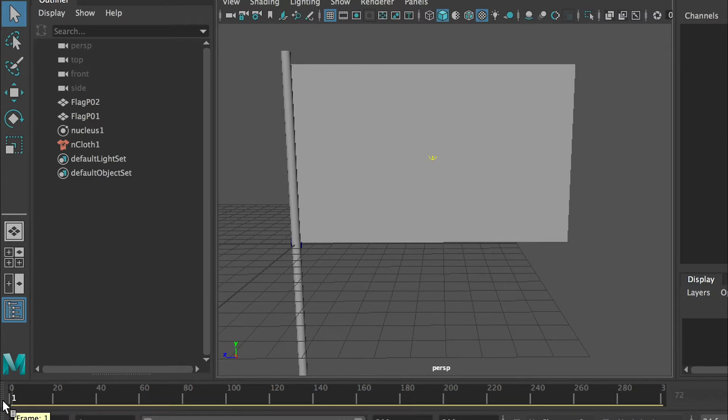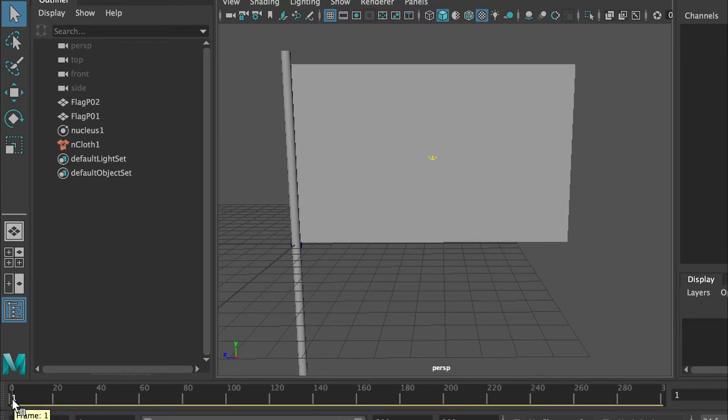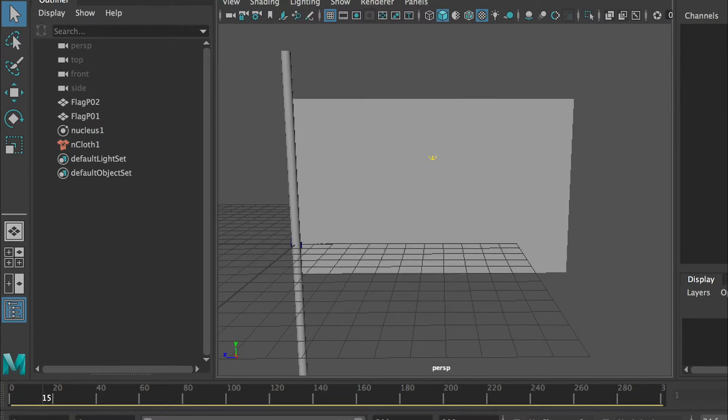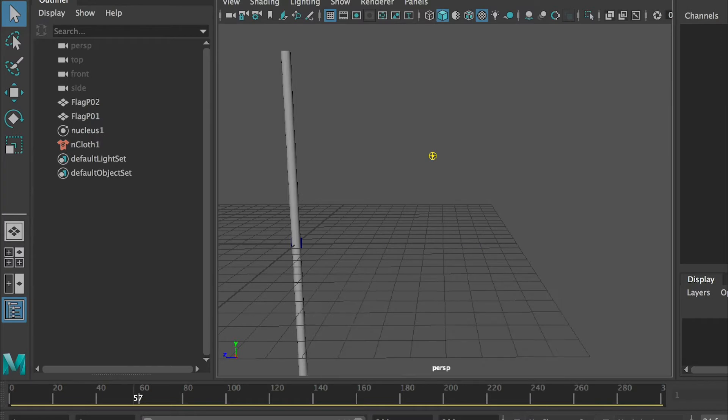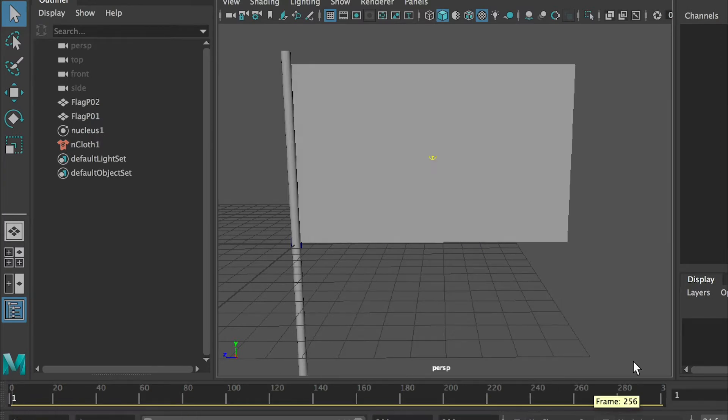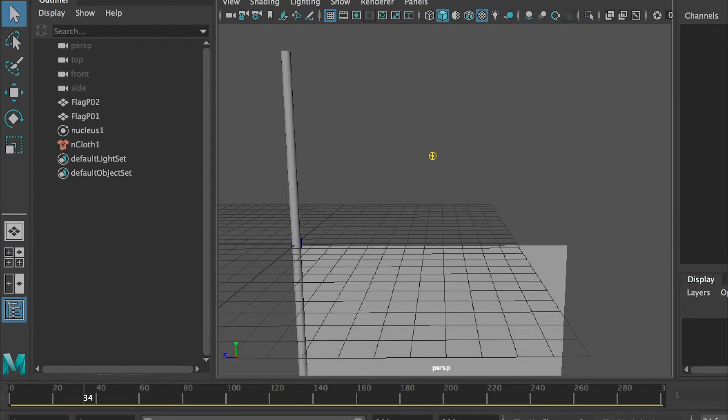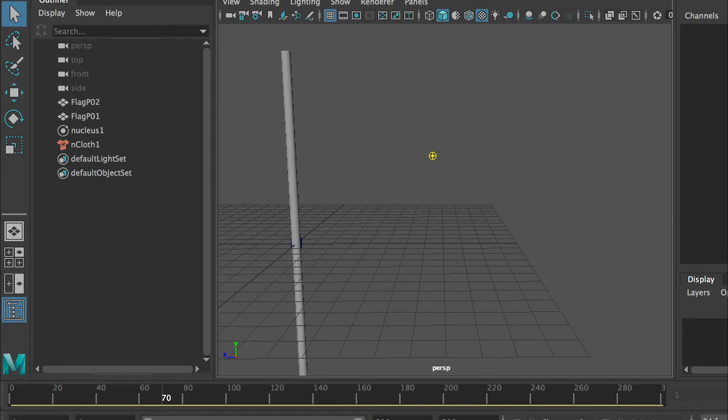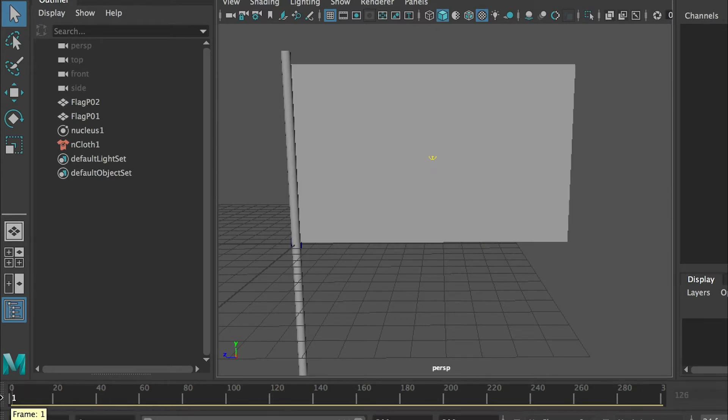When you go down to Maya you'll see this ruler which is for animation. If I go back to frame one and play, you'll see the flag is falling. Basically the flag is falling down.